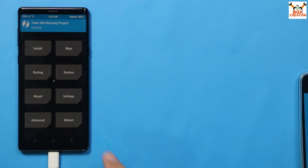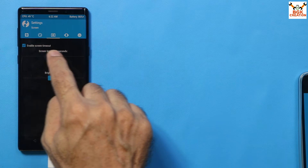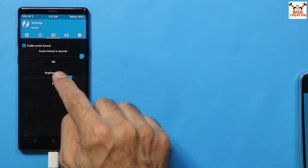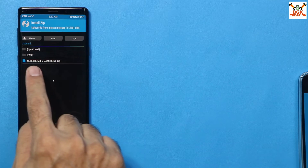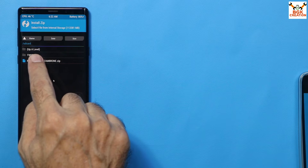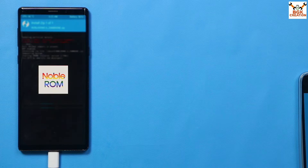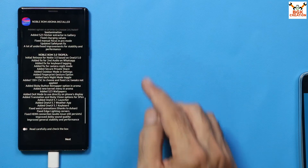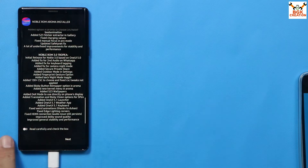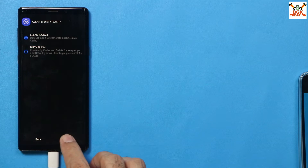After copying the ROM file to the phone's internal storage, come back to the phone screen. Unlock the screen, go to settings in TWRP, navigate to the third menu, set screen timeout to maximum, and increase brightness. Then go back to the main screen, tap Install, select the ROM file, and swipe to start flashing. Read the on-screen options carefully and tap Next to proceed.